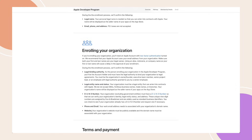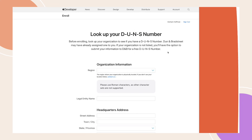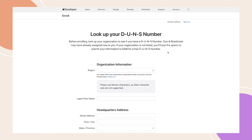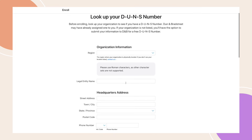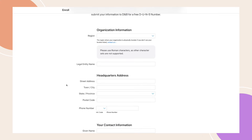Before enrolling as an organisation, you'll need a DUNS number, which Apple uses to verify your organisation's identity and legal status. To find your DUNS number, use Apple's Look Up Your DUNS Number page. Enter your organisation's information and Apple will confirm if you already have a number. If you don't, Apple provides the option to submit your information to Dun & Bradstreet to obtain a free number.